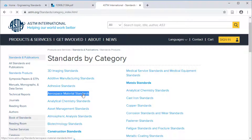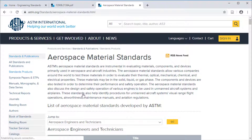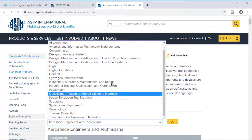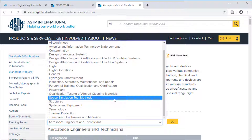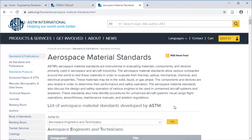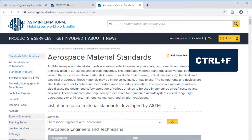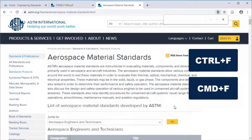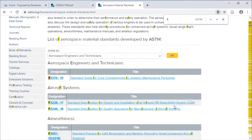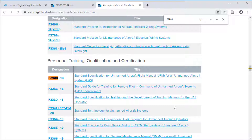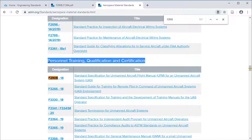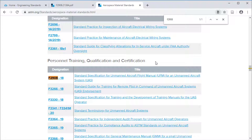This category has a number of subcategories, from airworthiness to space simulation test methods. If you use Control+F on a PC or Command+F on a Mac and look for the F2908 standard, you can quickly see its subcategory: personnel, training, qualification, and certification. If you are interested in personal training for unmanned aircraft systems, you can then view these related standards.